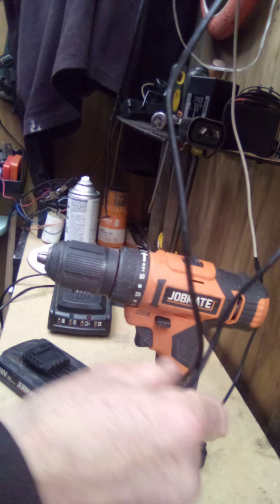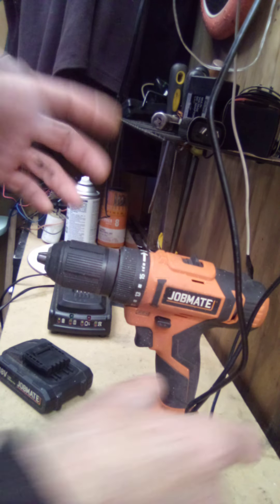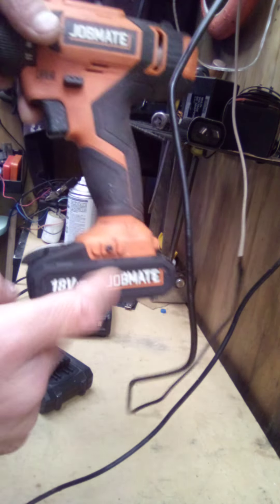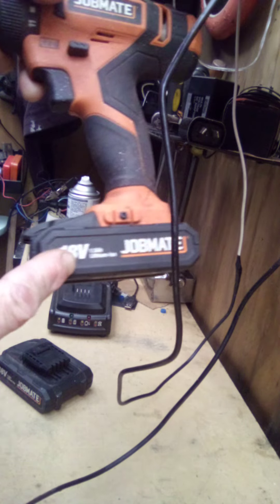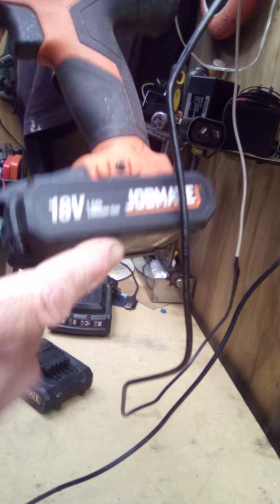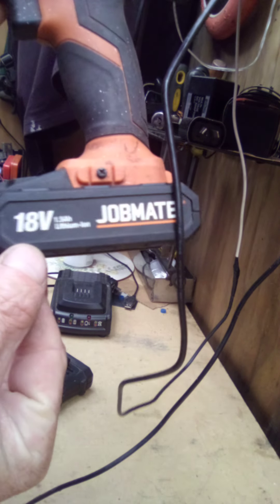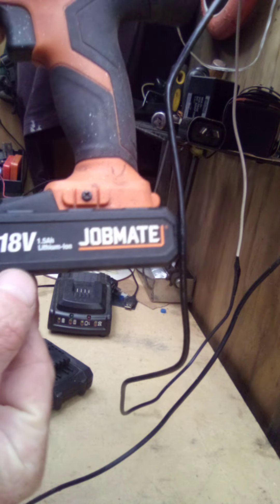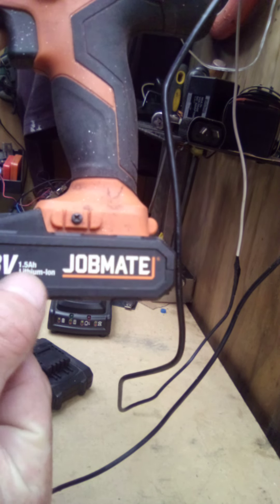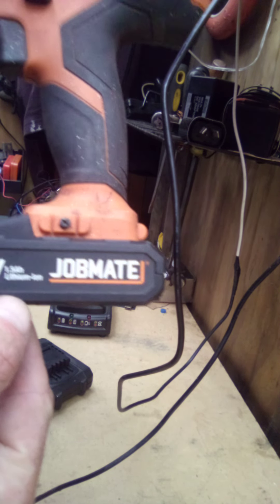Hey guys, welcome back to Cruiserman's Inventions. What I wanted to show you is what's inside the battery case here. What kind of batteries are inside this case? It says 18 volts and 1.5 amp hours lithium ion.